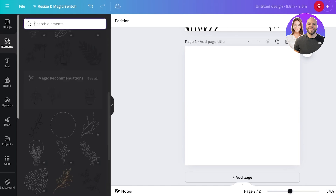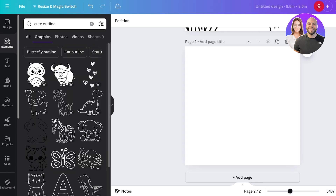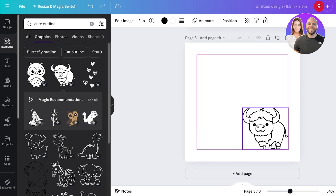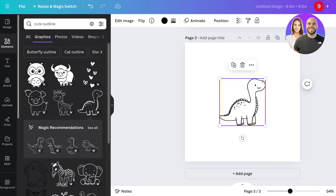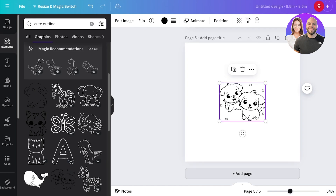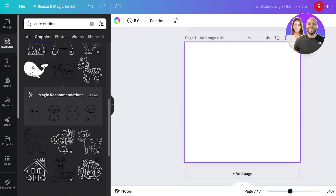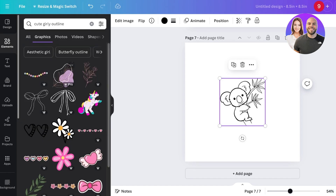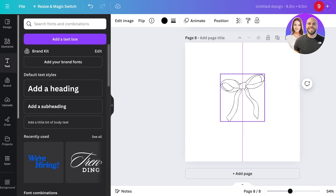I can search for 'cute outline' to find outline-based illustrations — like this cute little cow. I can duplicate my page and have a cow with my giraffe, or include another element and click on 'Add Page.' You can easily include a bunch of these animals and cute illustrations. You can also search for things like 'cute girly outline' and include bows and other elements.